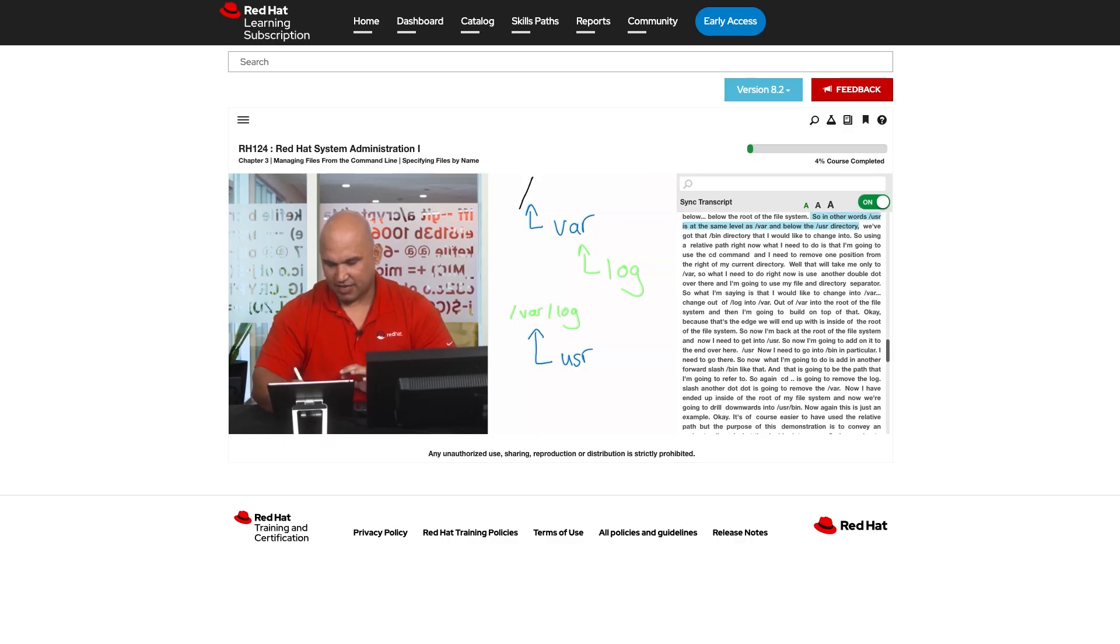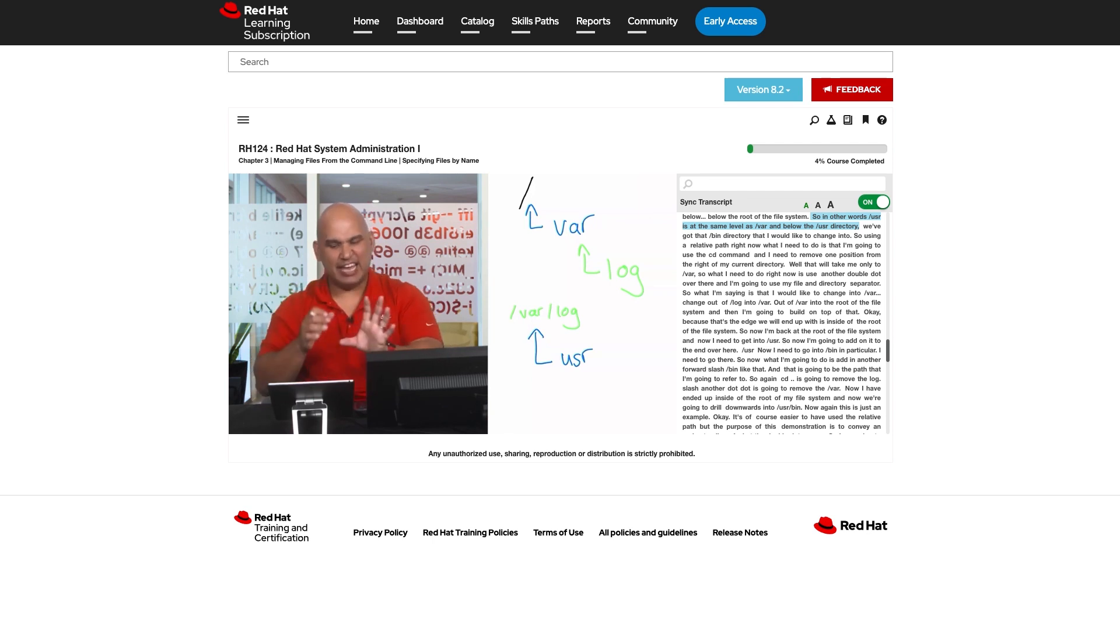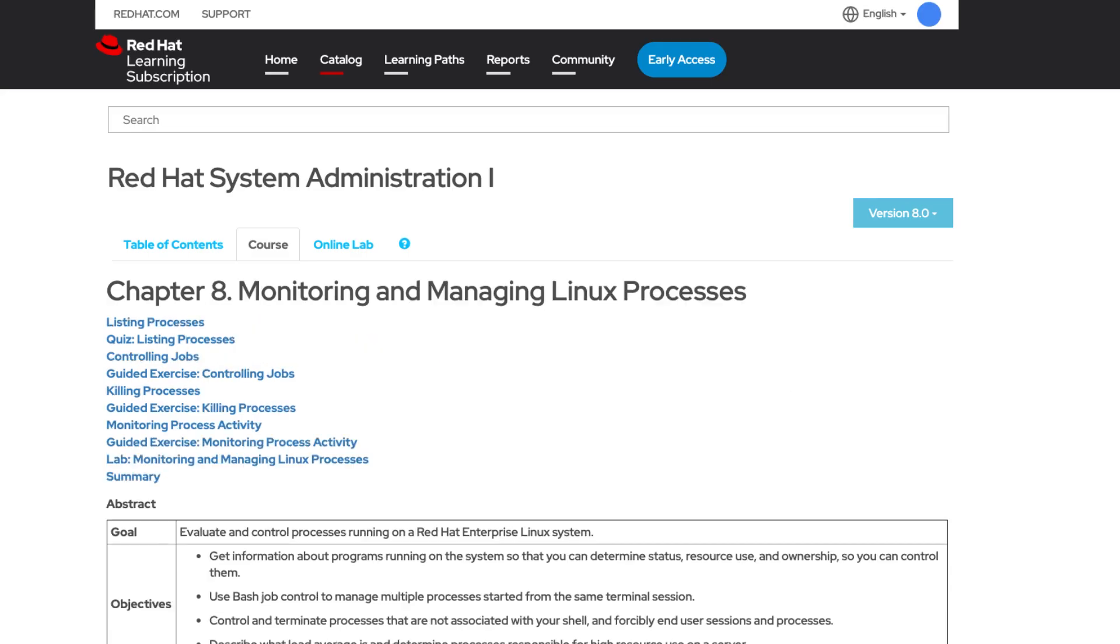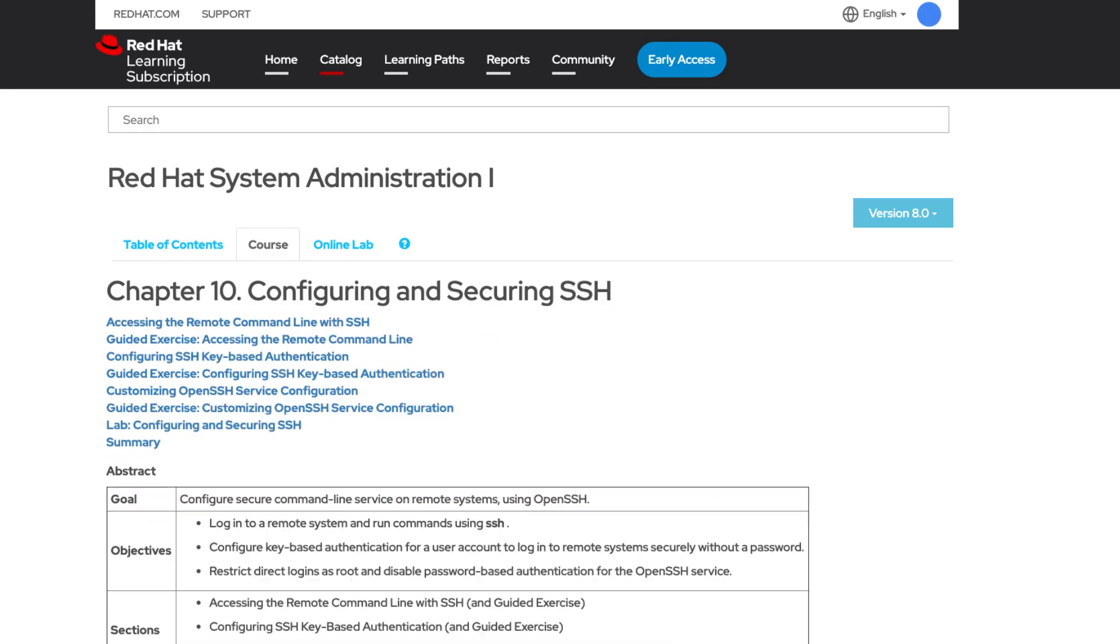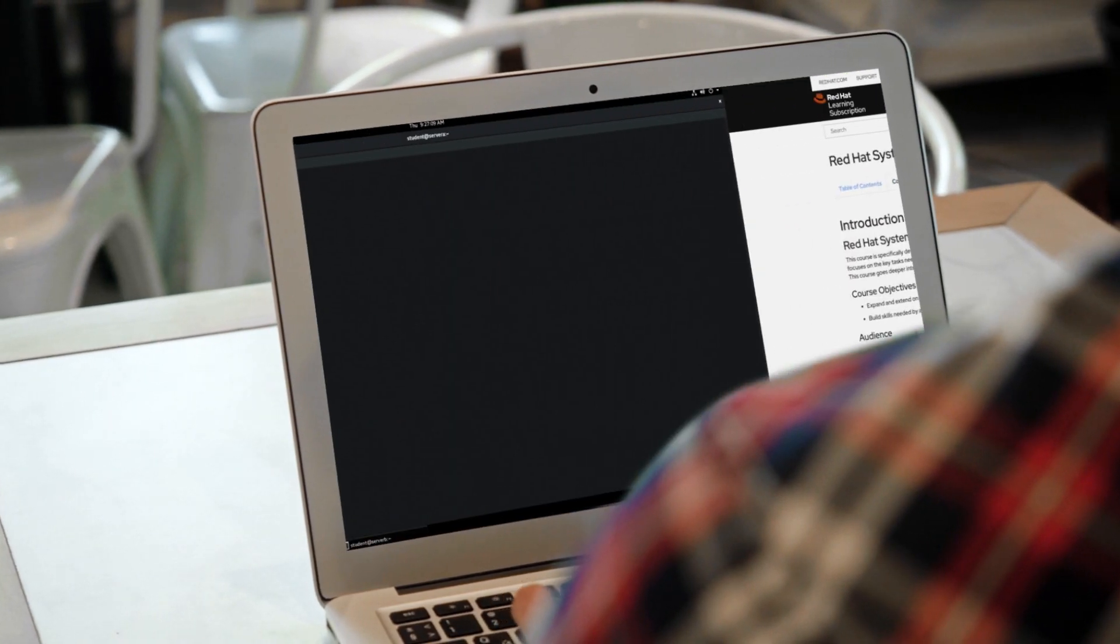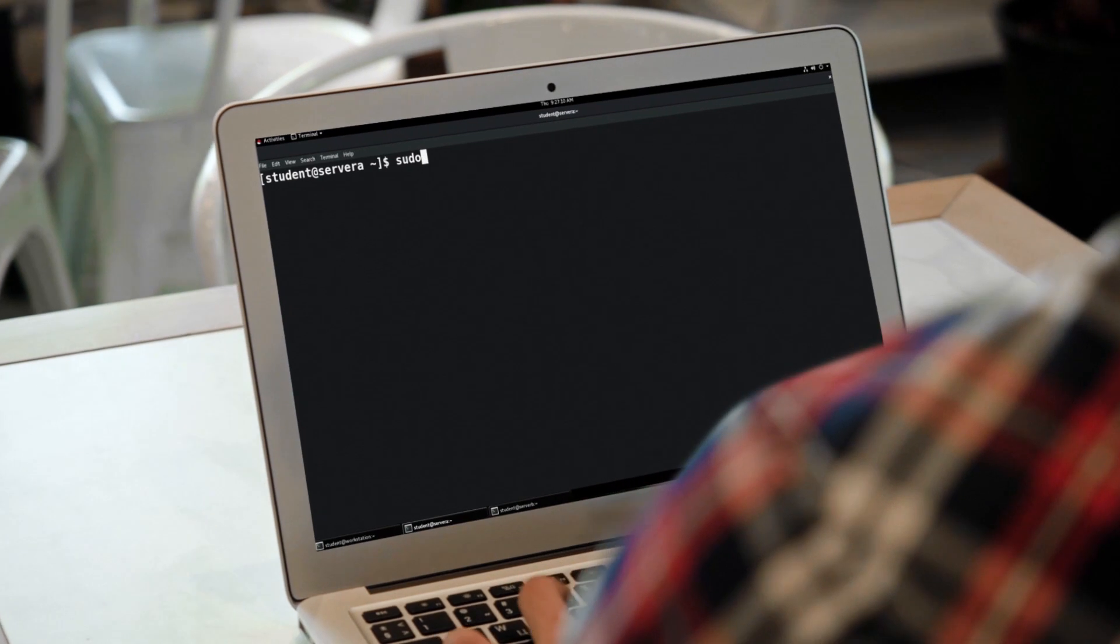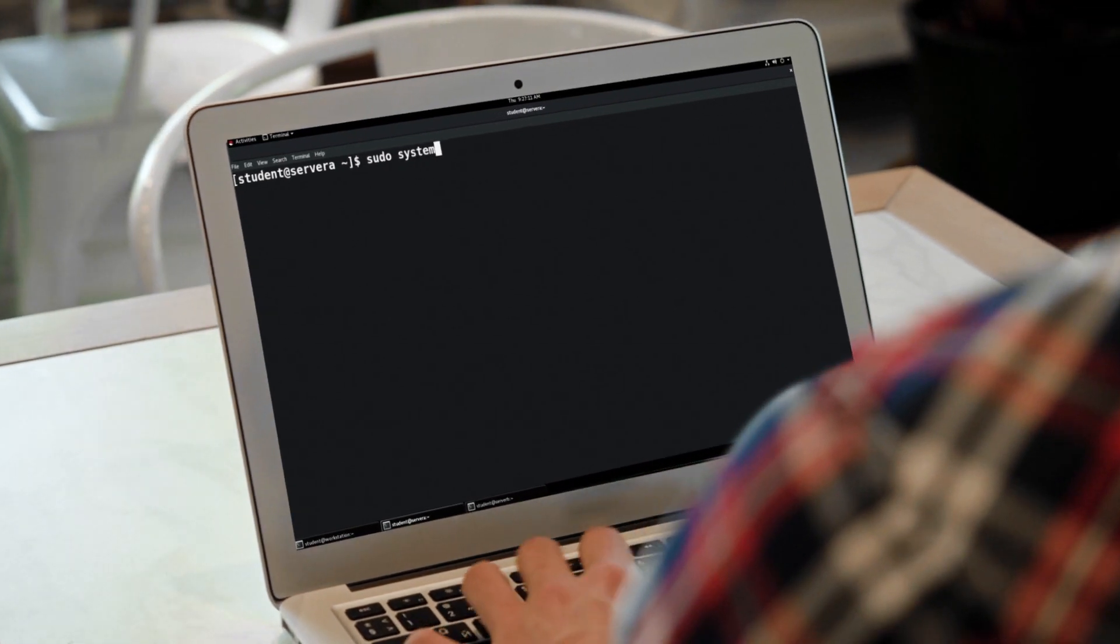Is self-paced learning more your speed? On-demand training options like video classroom and Red Hat Online Learning let you study from anywhere on your own schedule.